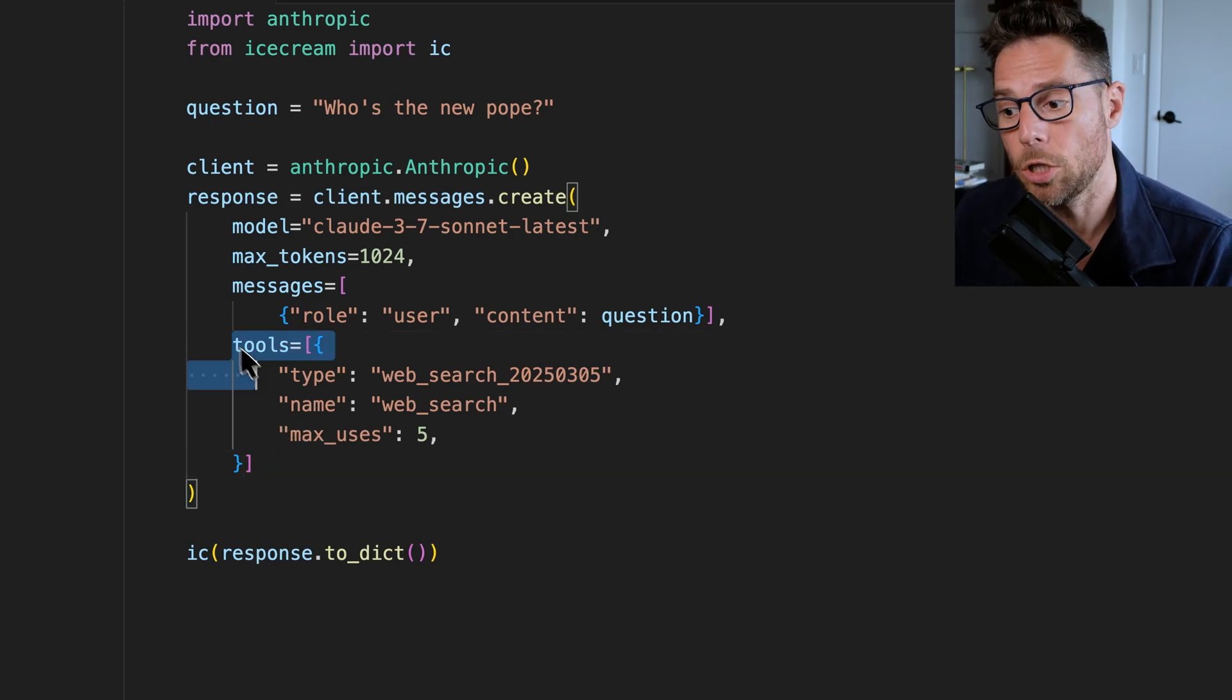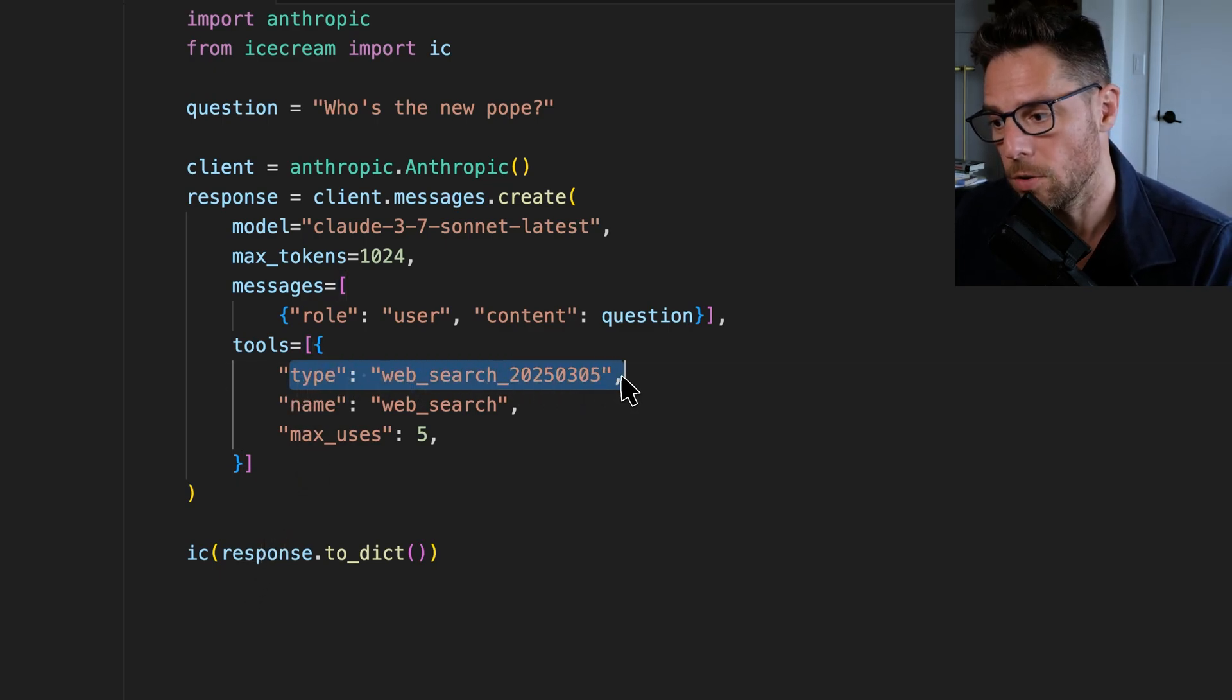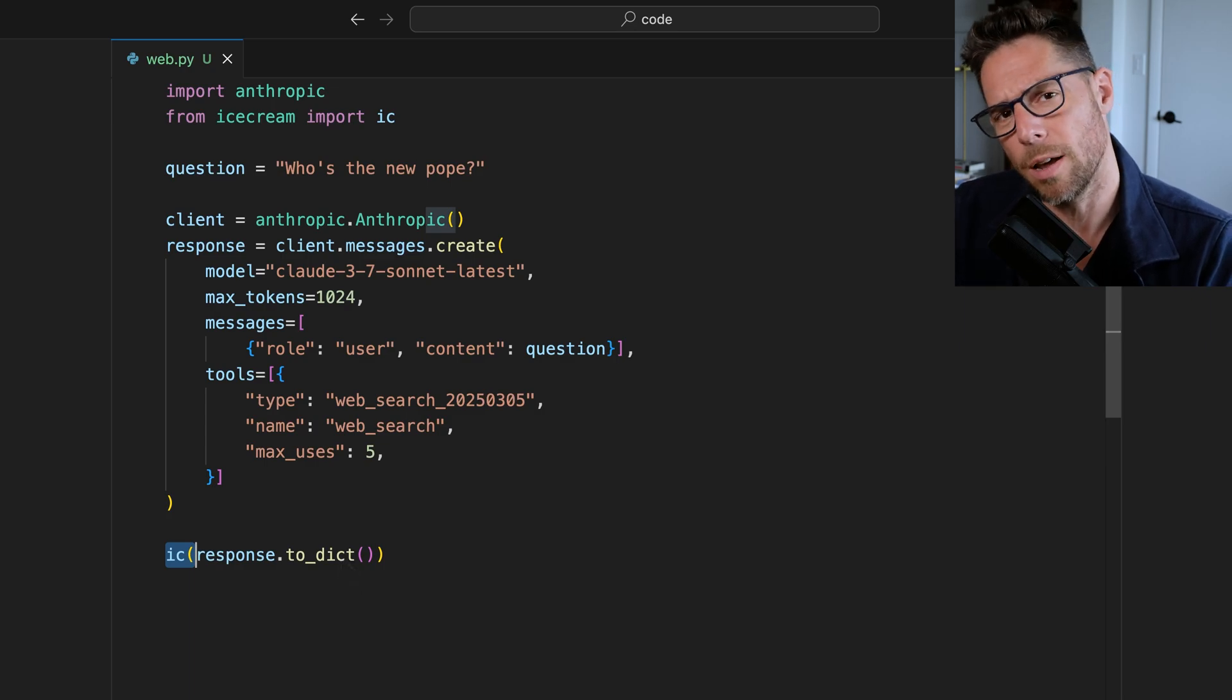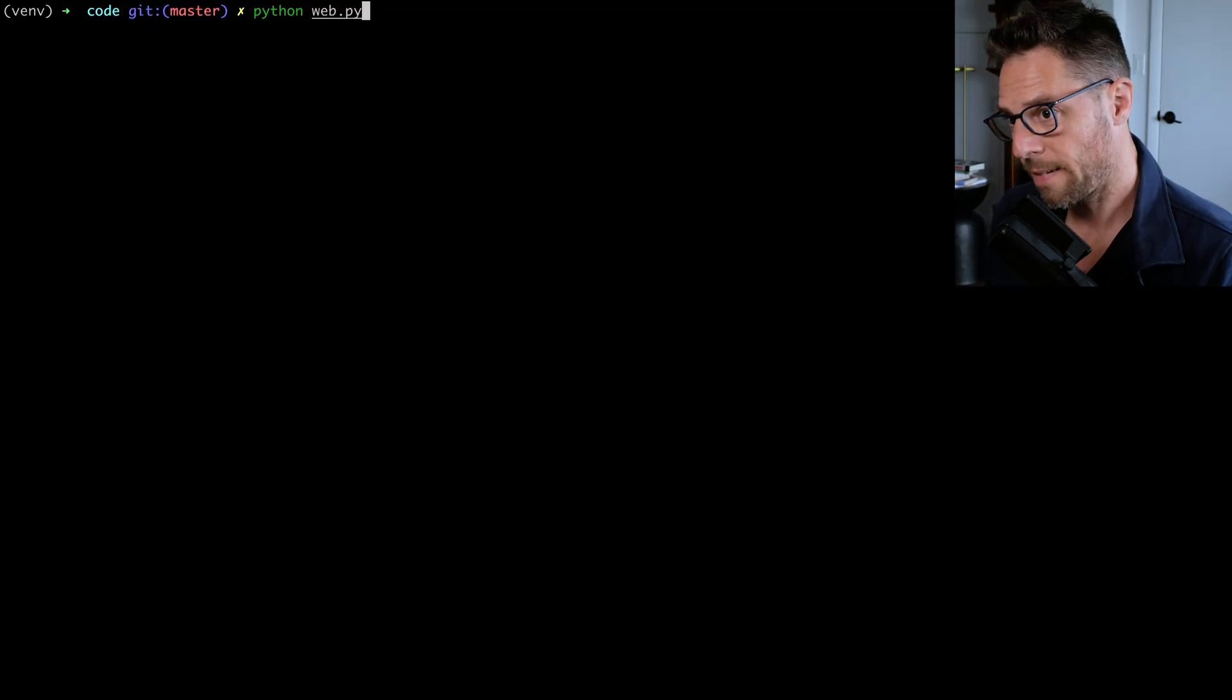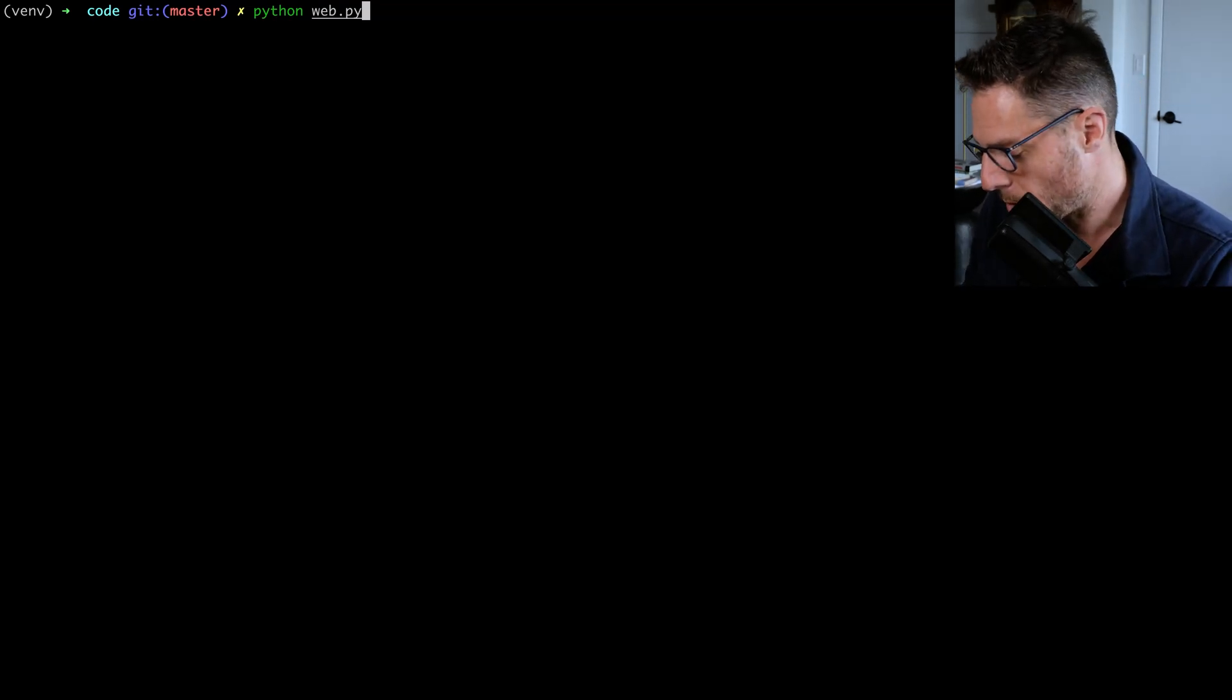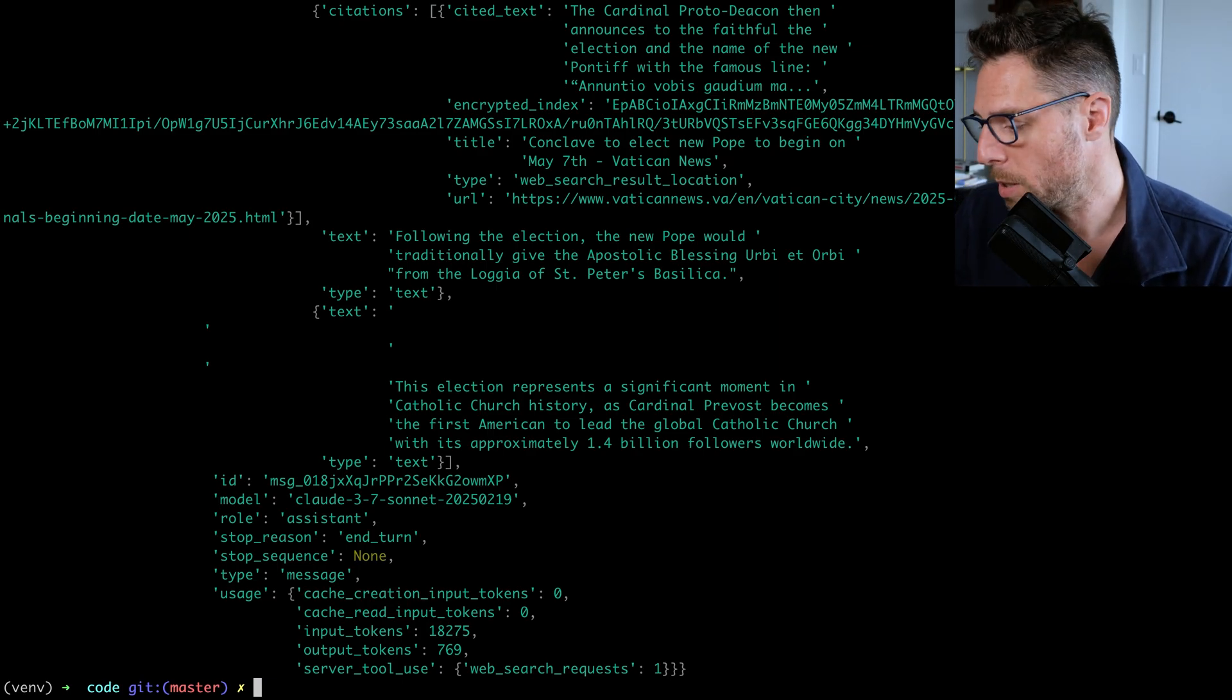So now let's add in the Web Search tool, and we just add an additional parameter called tools. This takes a list of tools. Here, we're only going to define a single one, and we're telling it to use the Web Search tool. I'm going to use ice cream here to print out the full response. This just is kind of like a very nice, pretty print, super useful helper library if you haven't used it before. Let's run this again, and I'm going to start a stopwatch here. I don't know if I'm going to edit this out or not, but I just do want you to see what the total time is. All right, so about 20 seconds to get our response back.